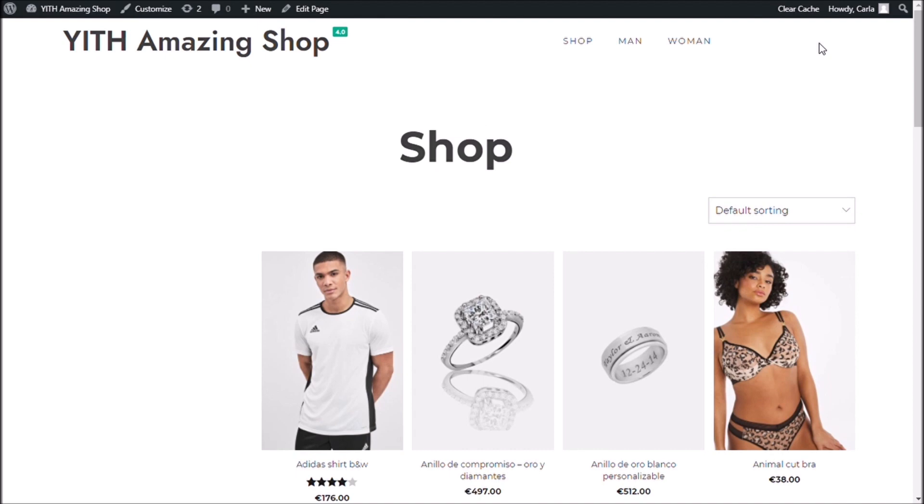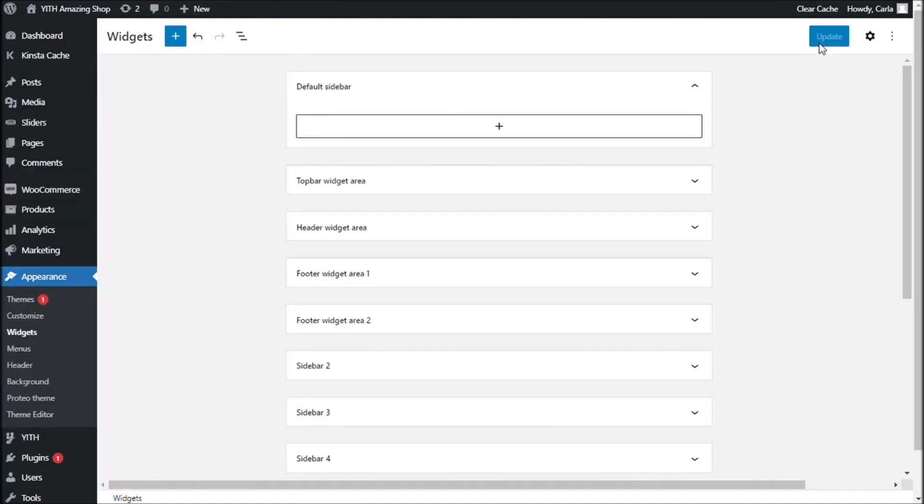So, now, in order to show the preset right here in my site, I have to go back to my dashboard.